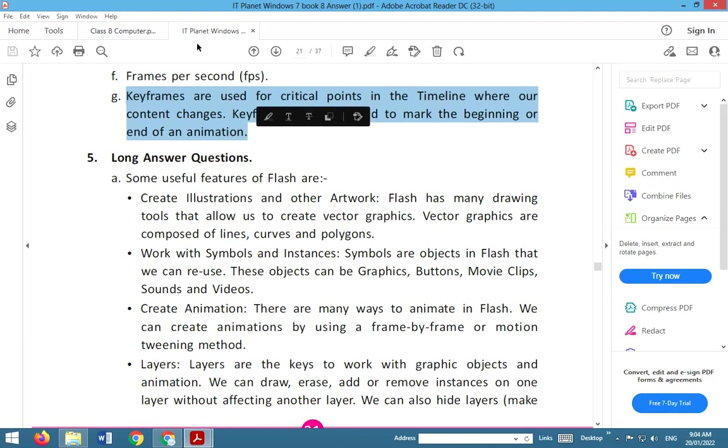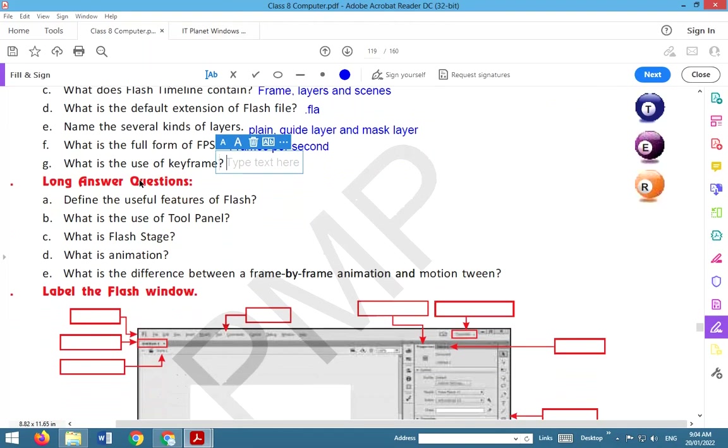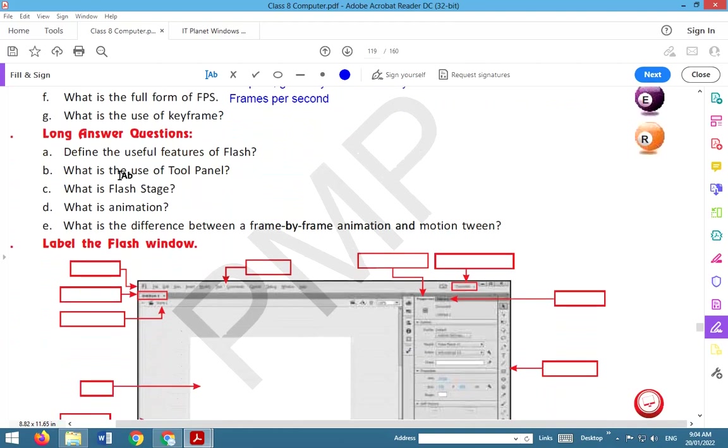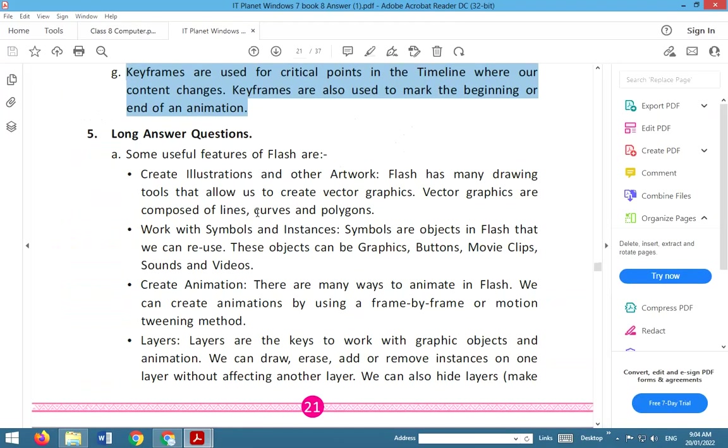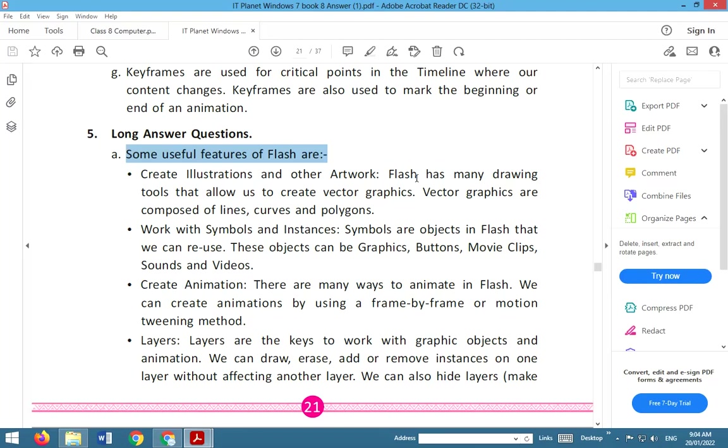Next: long answer questions. Define the useful features of Flash. Some useful features of Flash are: create illustrations and other artwork. Flash has many drawing tools that allow us to create vector graphics. Vector graphics are composed of lines, curves and polygons.